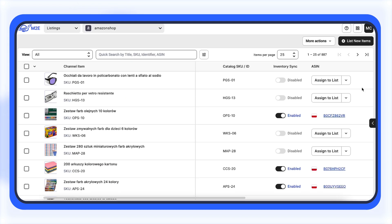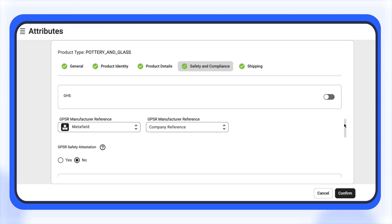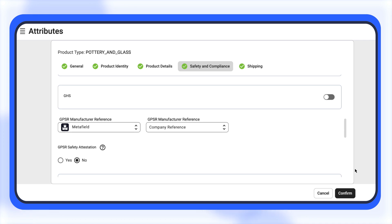For Amazon, you can provide the manufacturer and safety data when creating a listing under a new ASIN. Select a relevant product type first. In the Safety and Compliance section, provide the necessary store attributes or a custom value and confirm your changes. The app will submit this information when creating a new listing on Amazon.